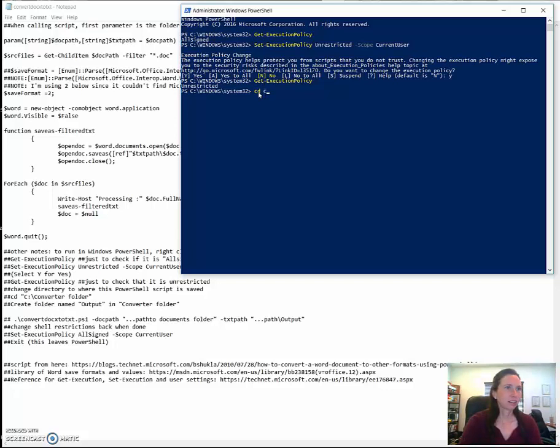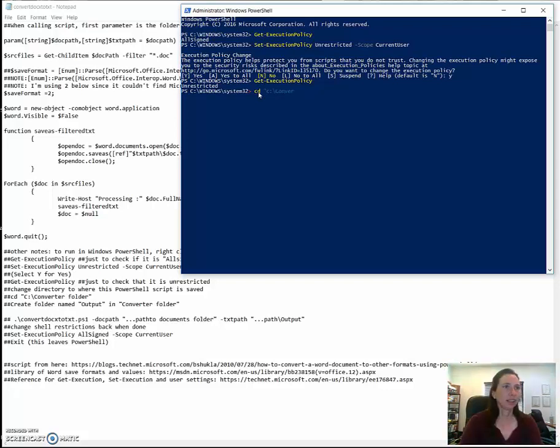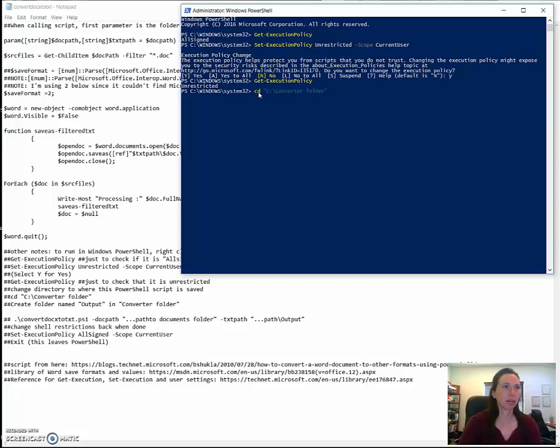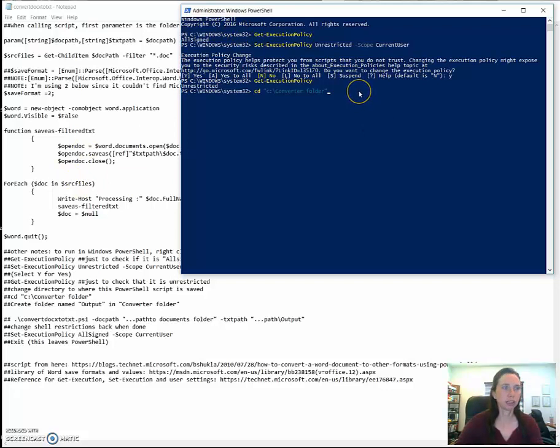But I have it in just my C directory. And I wanted to be able to test it and find it again. And so I just called it and called it a converter folder. And this is where I have the PowerShell script. So this script that you see open here is in this folder.